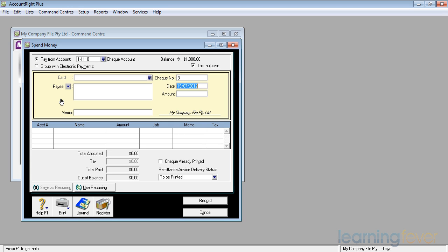The date will default to the last date shown in there. At the moment, I'm doing this on the morning of the 19th of July 2012.